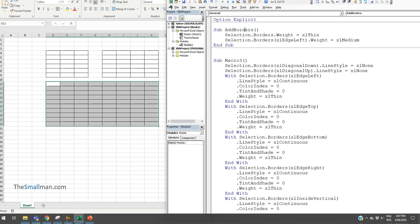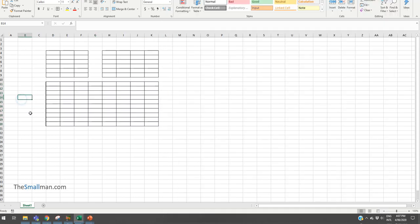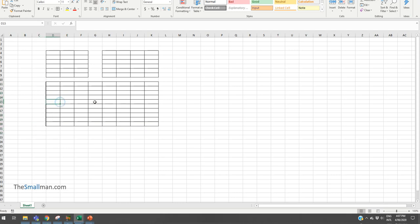And what we'll do is we'll press F8 to kick the procedure off. Now what we want to do is we want to see it not break. And we also want to see the left border go to a darker color than the thin. So we'll press F8. F8. It all goes thin and F8. And let's have a look at what's happened. We've got our left border going bold.